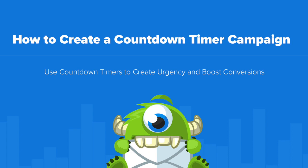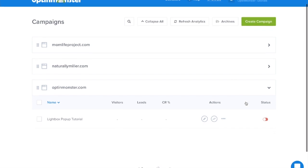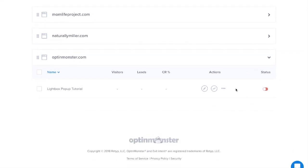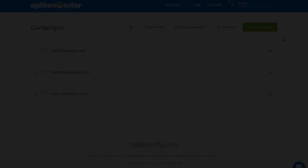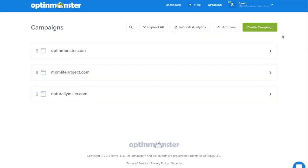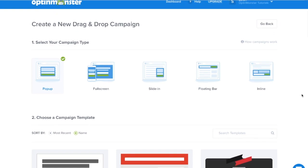Hello and welcome to OptinMonster. Today we'll teach you how to create a countdown timer campaign. Start by either editing an existing campaign by clicking on the pencil icon in your OptinMonster dashboard, or by creating a new campaign by clicking the green create campaign button.